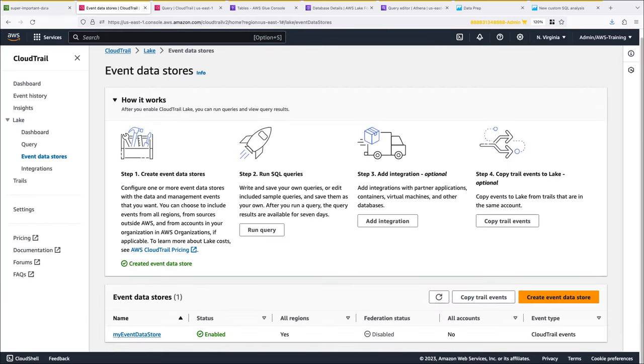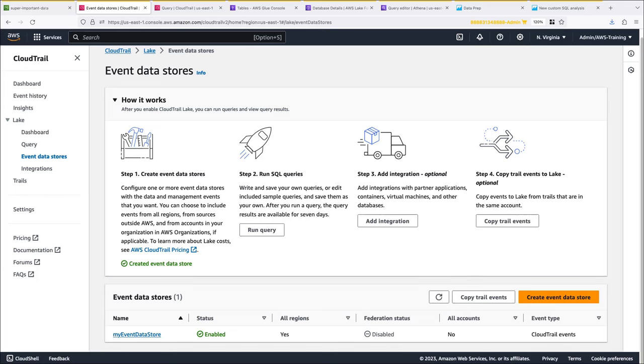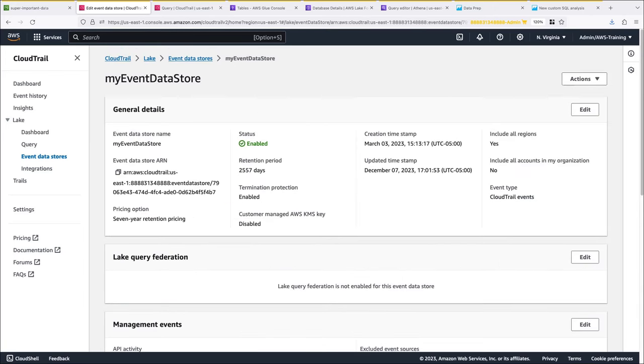This is the Event Data Stores page in CloudTrail Lake. CloudTrail Lake serves as a central location to immutably store, aggregate, query, and visualize your activity logs. We have an event data store enabled that is already logging management event APIs and S3 data event APIs. At this time, Lake Query Federation is not enabled for this event data store. We'll look at Federation in a moment.